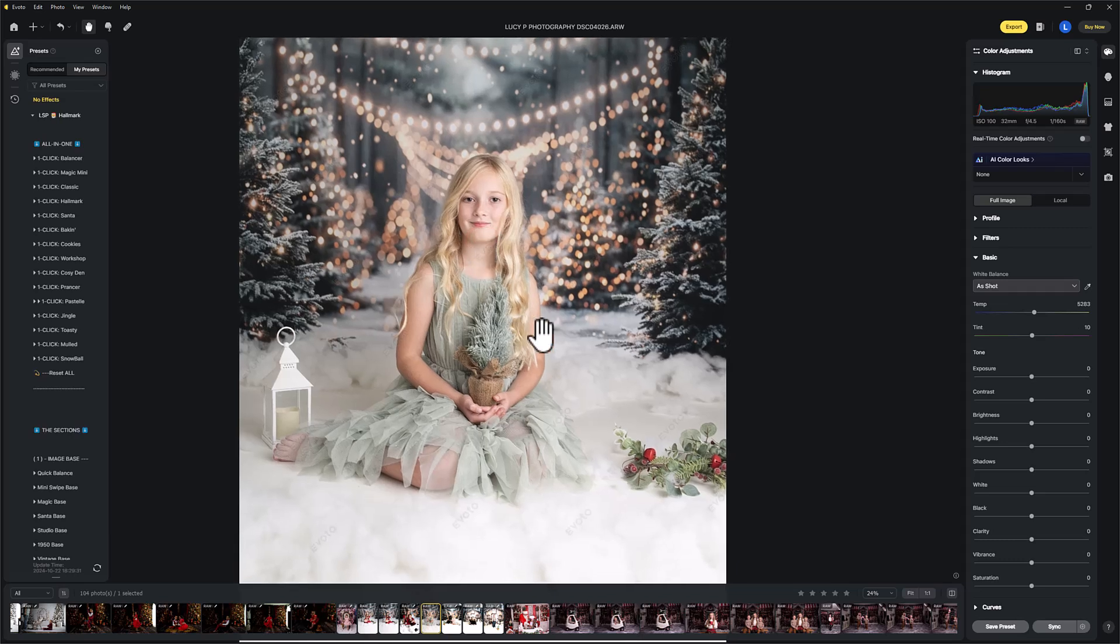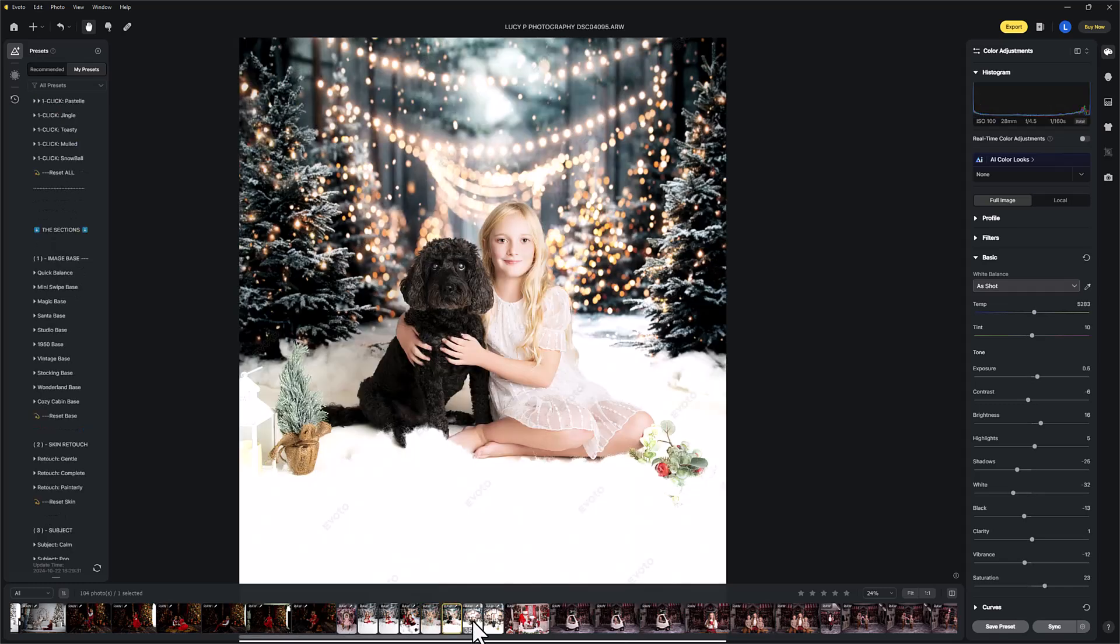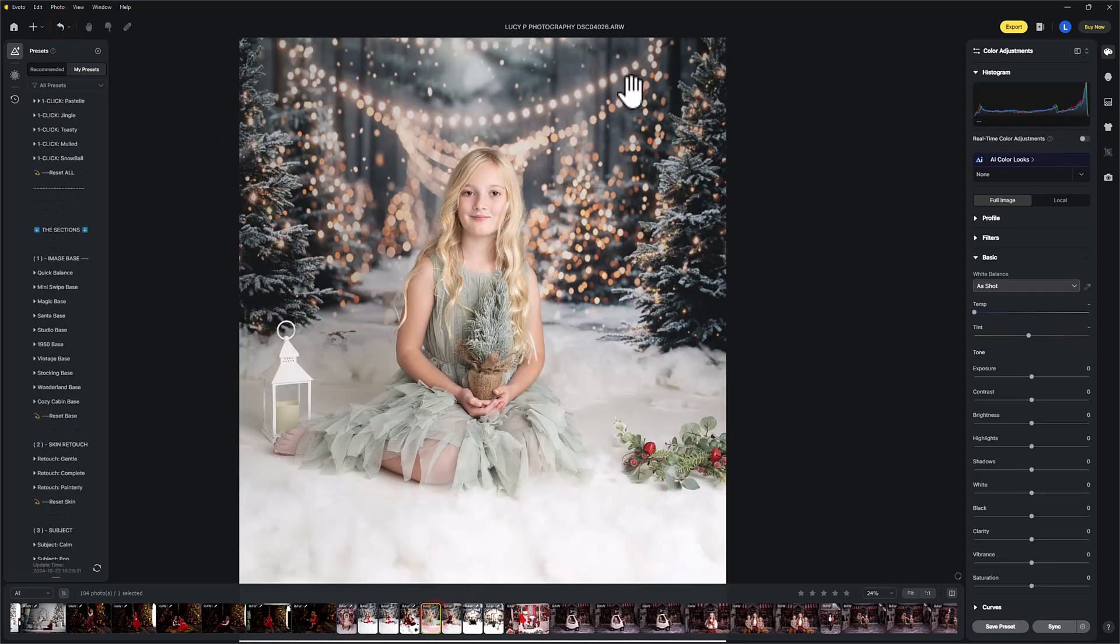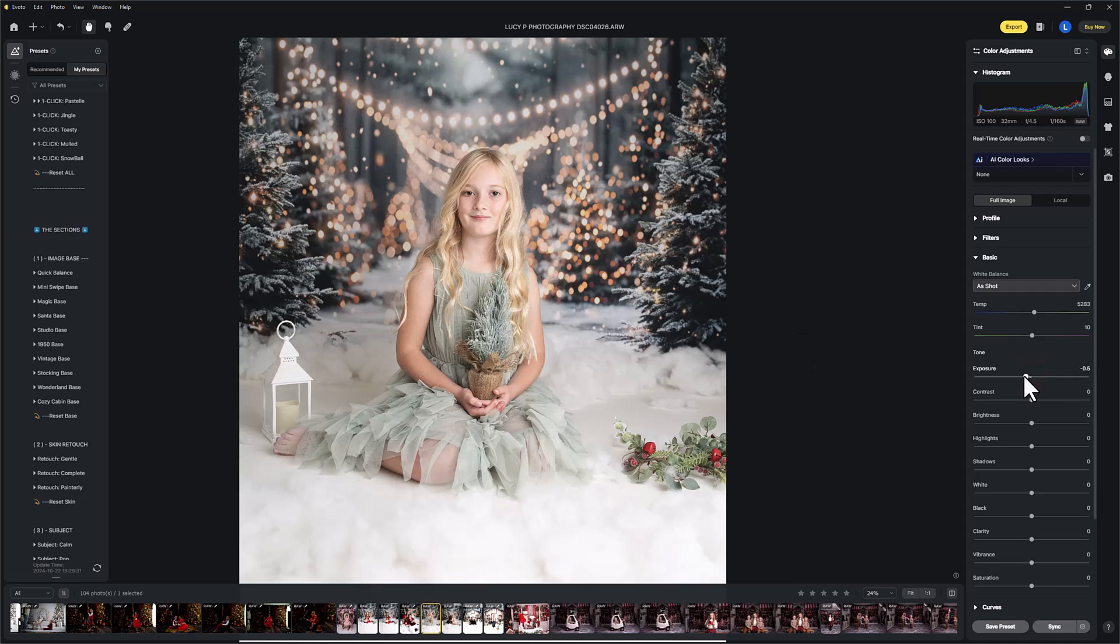Hi guys, beautiful Christmas image up on my screen right now, shot by Lucy P Photography. These are really beautiful images. I'm just going to hit the reset button there. These are raw files. Lucy has absolutely nailed the lighting, the exposure, and the white balance. Absolutely beautiful, so we don't really need to change it.